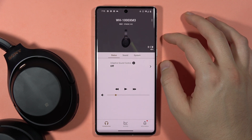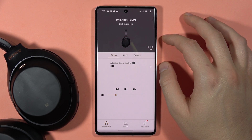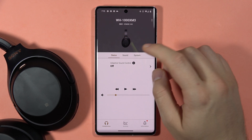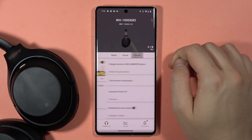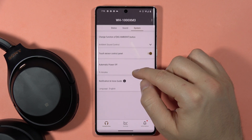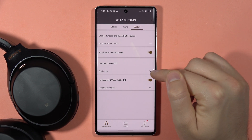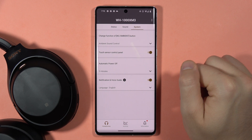If you want to change the language of your notifications on the Sony headphones, first you have to go to System, then scroll down, turn on the notification and the voice guide.